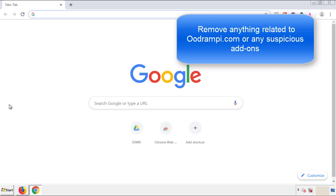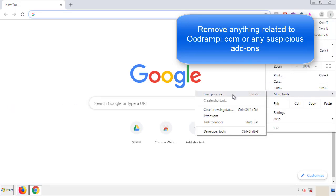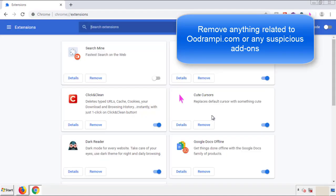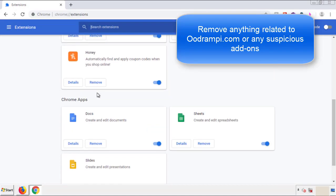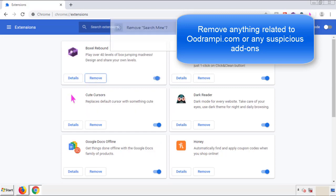Once Firefox is restarted and we've made sure there's no miscellaneous extensions, we can move on to Chrome. From the menu button, into settings, click over extensions. We're looking for anything suspicious that we need to delete. Click remove and we're done.